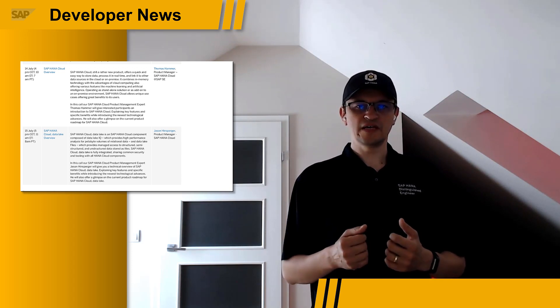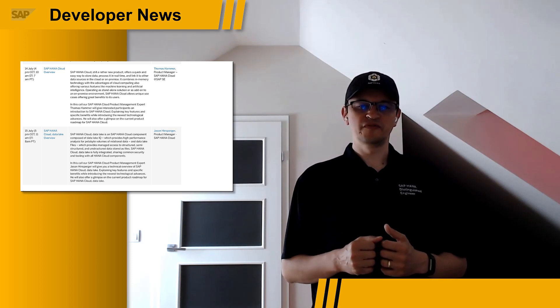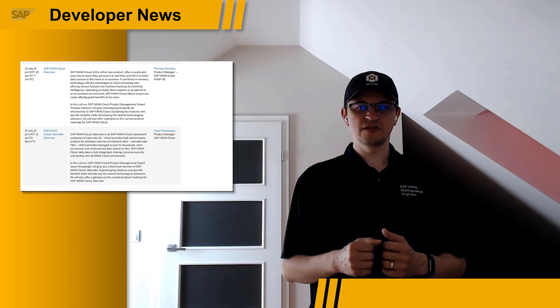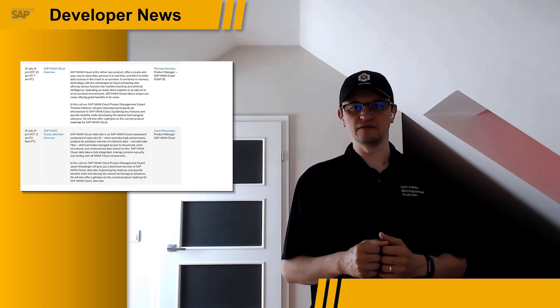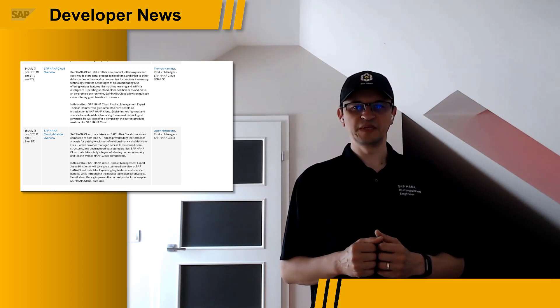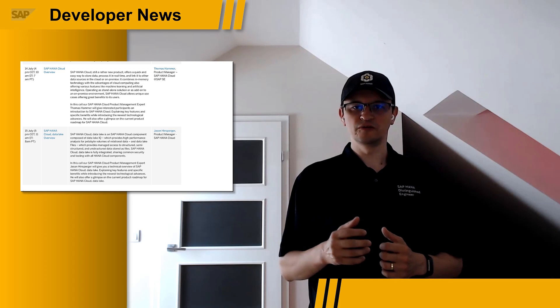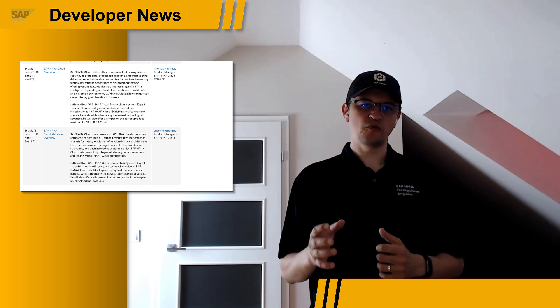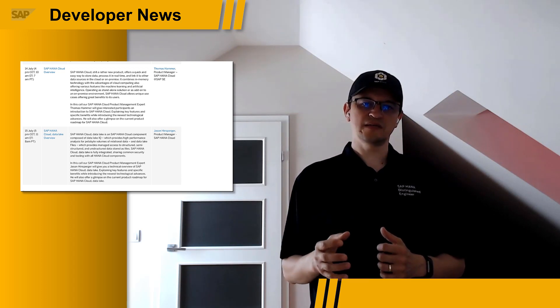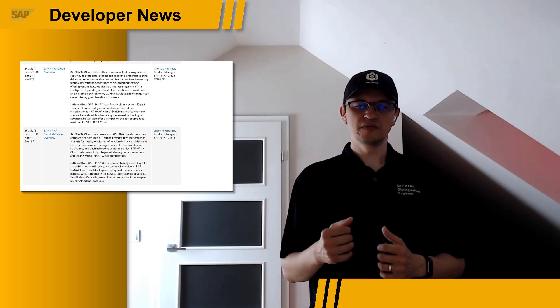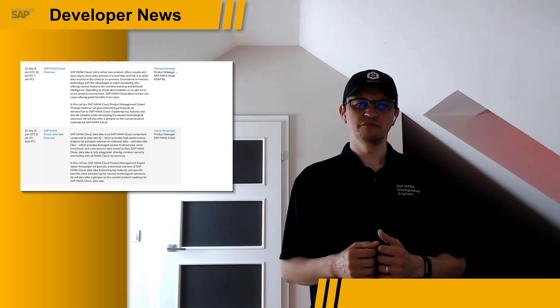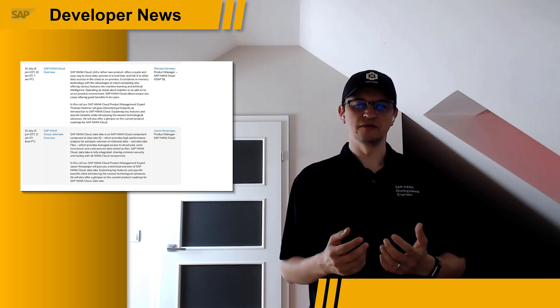These free SAP Community Calls are some of the most engaging webinars around, with a short introduction from an SAP product expert, followed by in-depth questions and discussions with the audience — meaning with you.